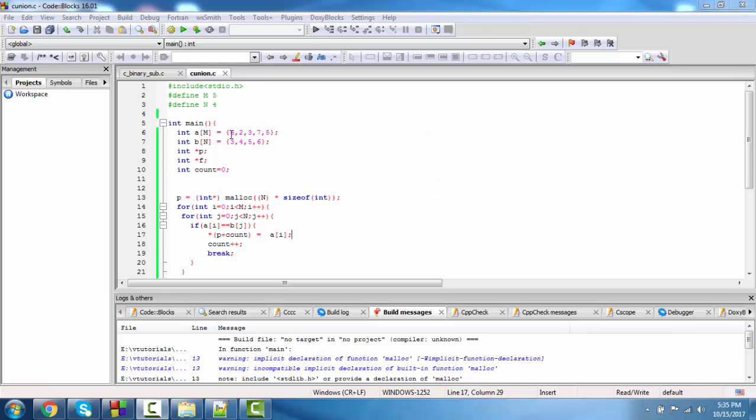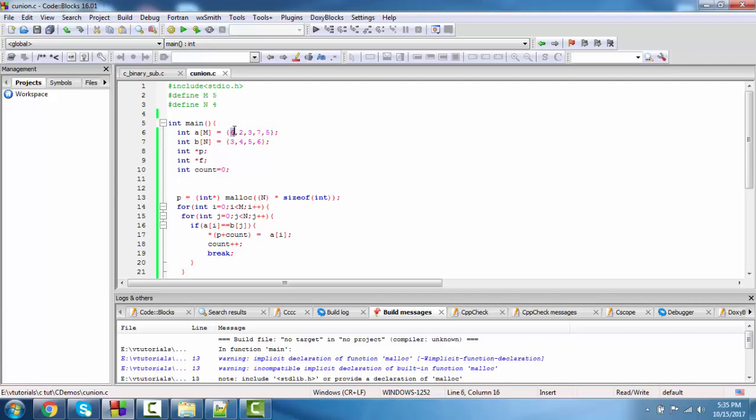Here, the first array or set is 6, 2, 3, 4, 7, 6, 7, 5 and the second is 3, 2, 3, 4, 5, 6. The common elements are 6, 3, and 5.